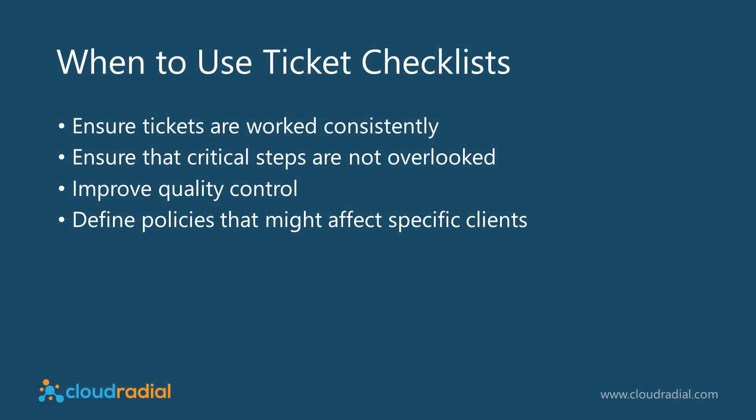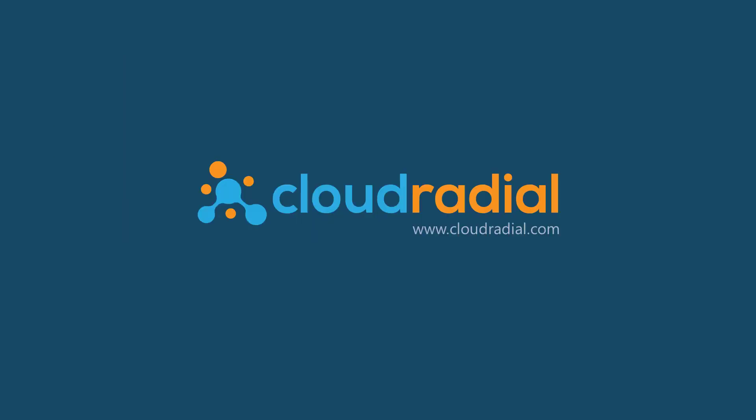Ticket checklists are a great way to ensure that tickets are worked consistently, that critical steps are not overlooked, and to define policies that might affect specific clients. They are a great way to improve the quality of your process.